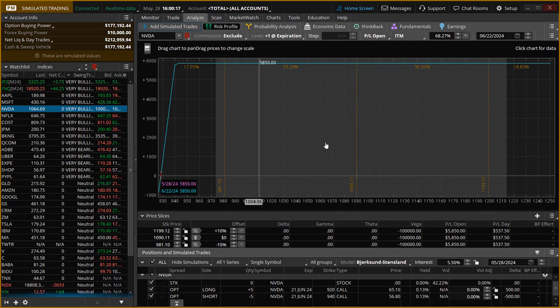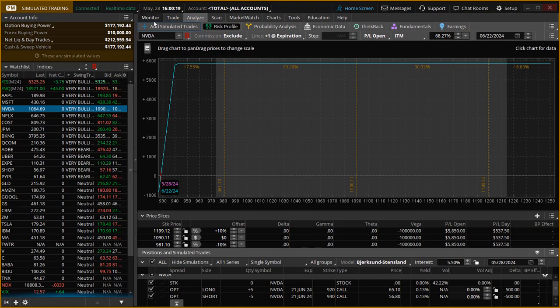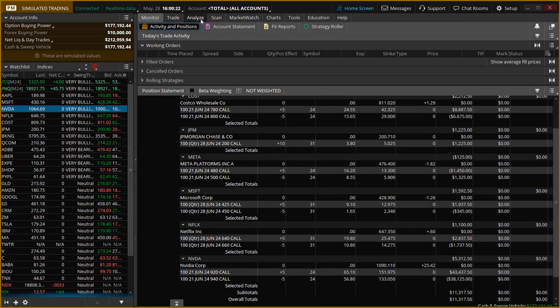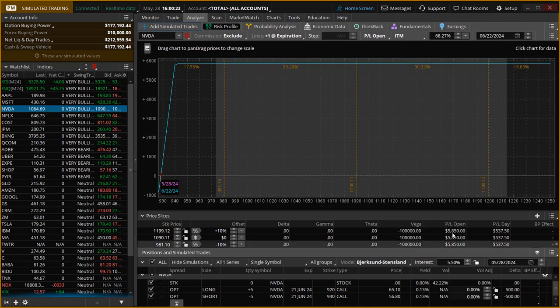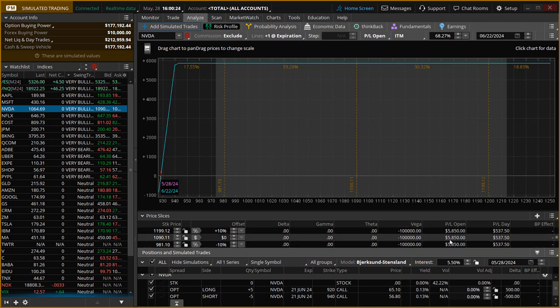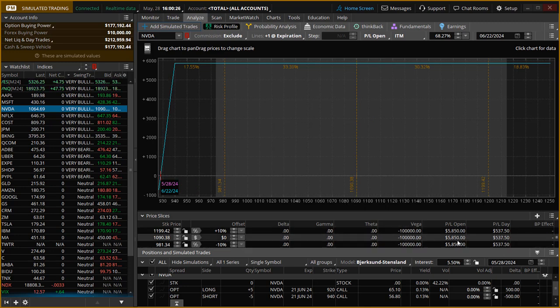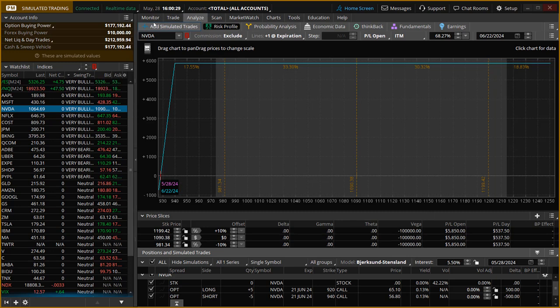So let's just book this profit. We have a clear profit of $5,300, I believe. And then today it's going to be $5,850. So that is going to be the total profit on NVIDIA.